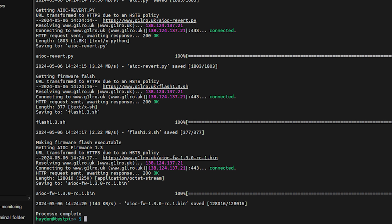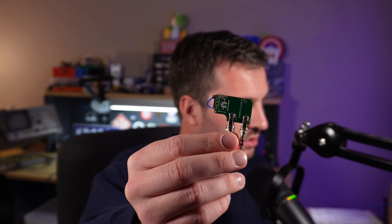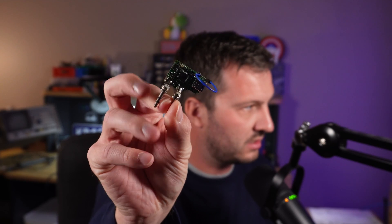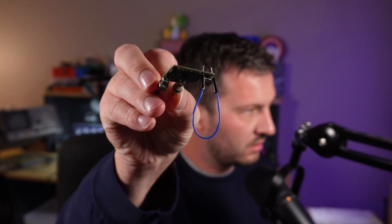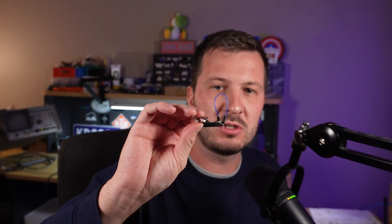So now what we need to do is we need to plug in our AIOC boards and put it into DFU mode. To do that, I'm just going to put a jumper there between the two outer pins as you can see on the board. Just make sure that you're not shorting out any other pins as well.